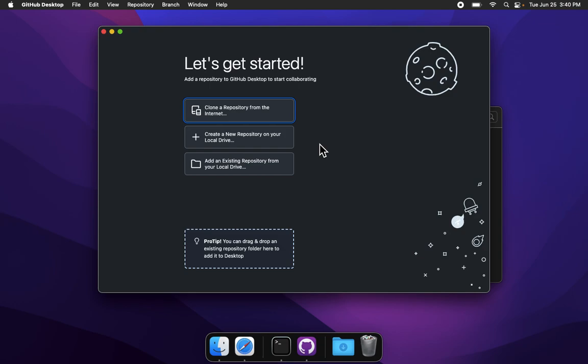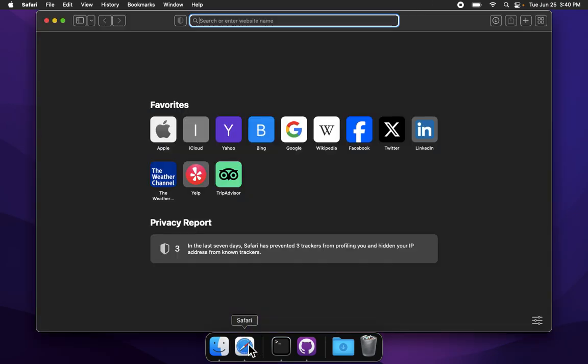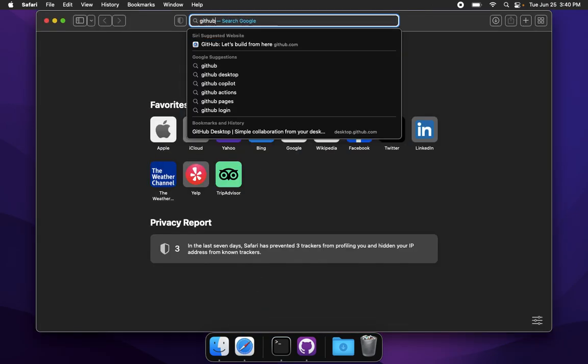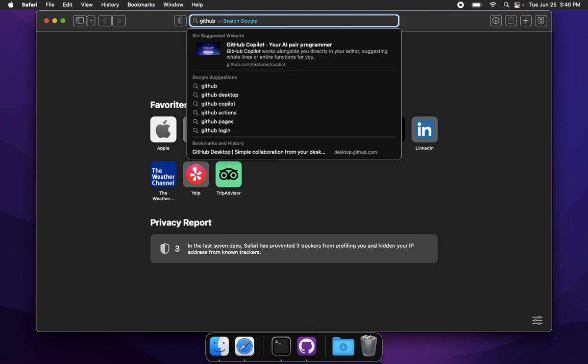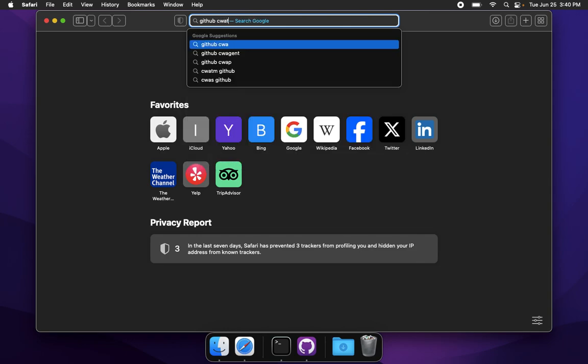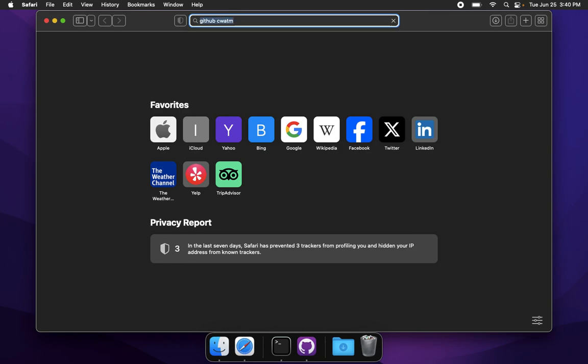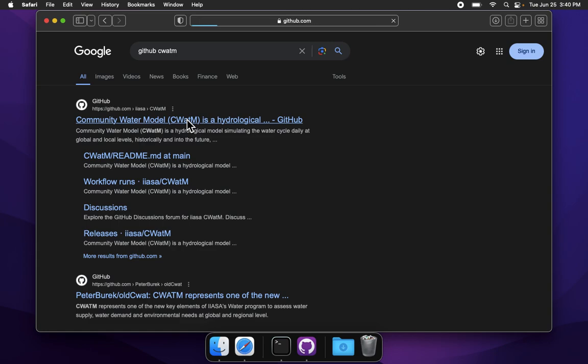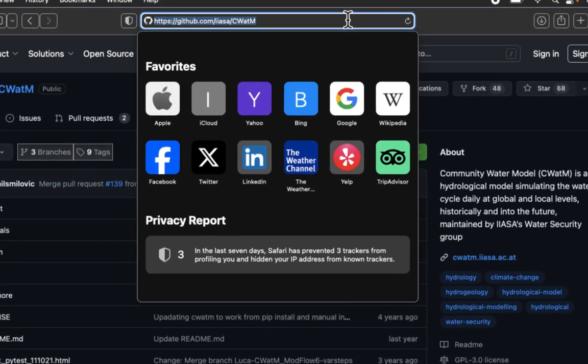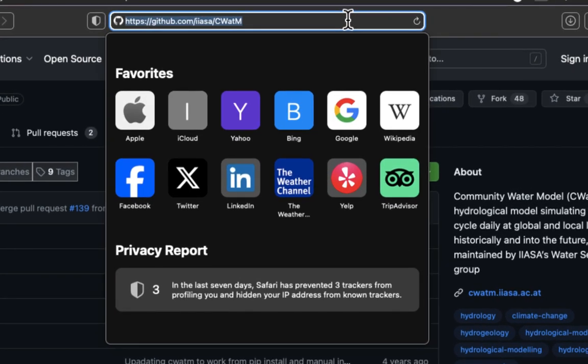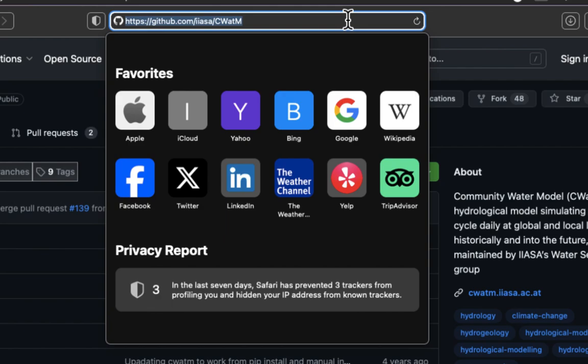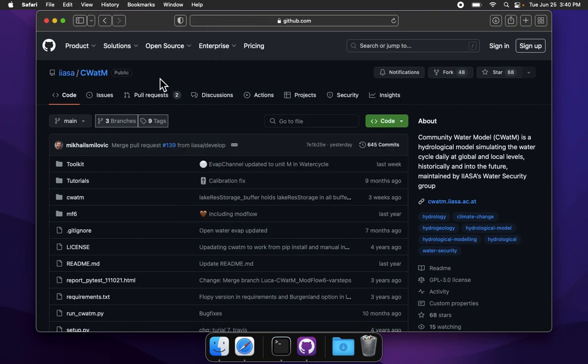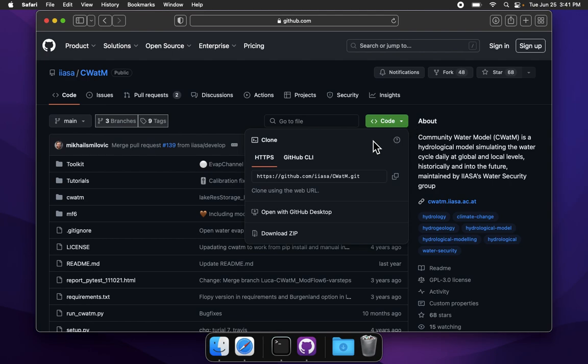Let's go clone a repository from the internet. Let's try it in this way. Let's go into Safari and let us search for Github space CWATM, C-W-A-T-M. We find community water model, CWATM is a hydrological model. Perfect. In case this link doesn't come up, what we're looking for here is github.com slash IIASA slash CWATM. When we get to this website, IIASA slash CWATM, we see this green code button to the right. Push the down arrow and we have the option open with Github desktop. Let us try this. It didn't work.